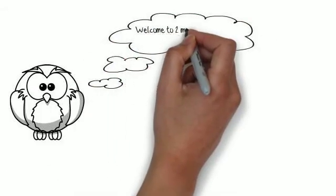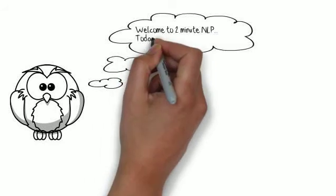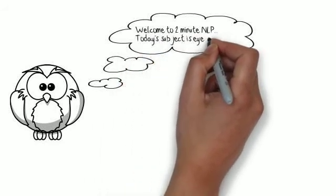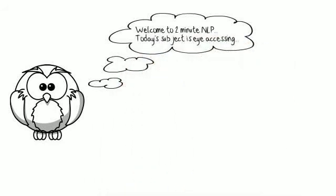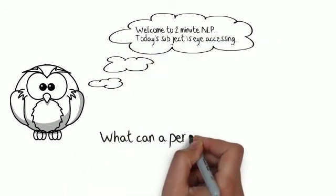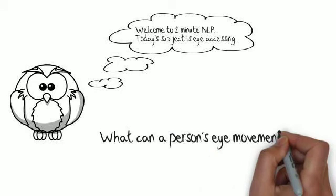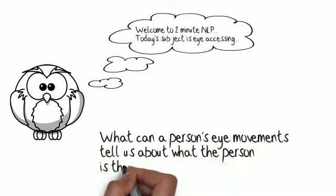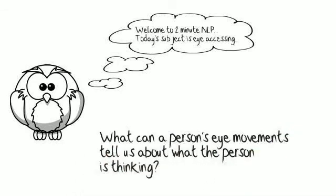For example, if they look up or they look down, if they look to the left or if they look to the right. And how can we use this information to help them to make changes?